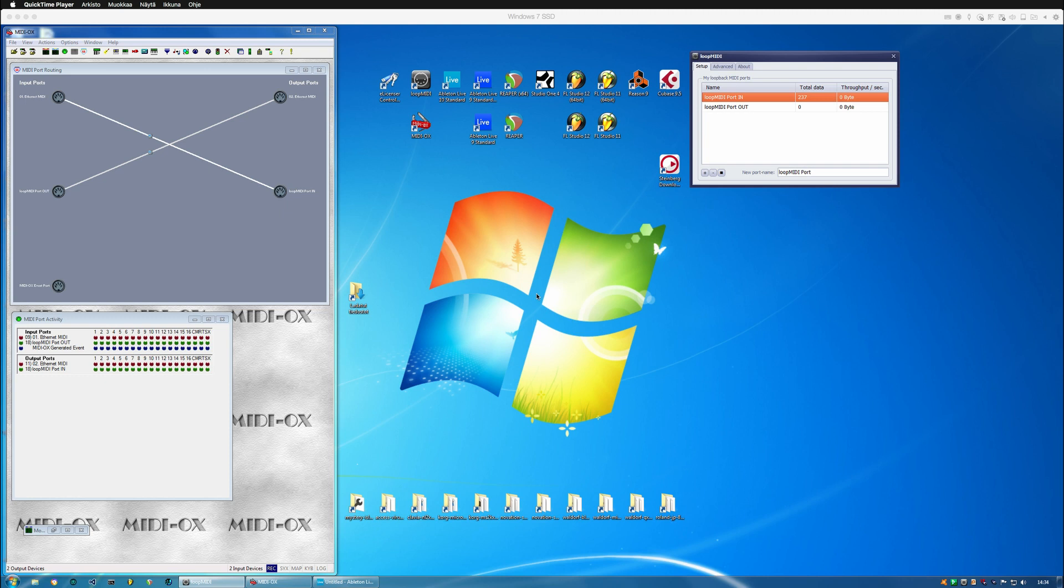Hi, in this video we're going to take a look at how to configure Windows and Virus HE plugin so that we can use it in Ableton Live.